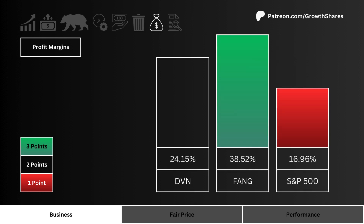Let's look at profit margins. Which stock generates the most profit from its business? This metric tells us the company has a business that can generate a lot of cash, which can be reinvested or paid out to shareholders.